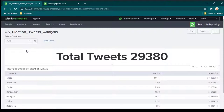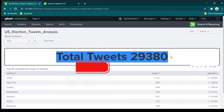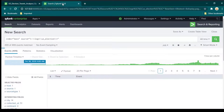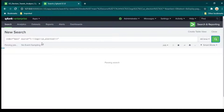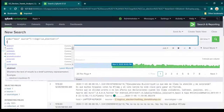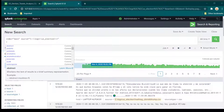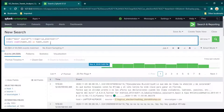First we need to create the search queries. A dashboard is made up of several search results. To get total tweets we create a search query — running it gives us event information about all tweets. We then use the stats command to get a count of all tweets.